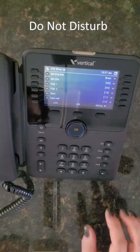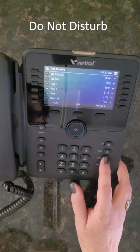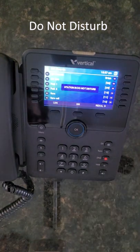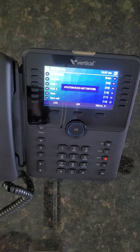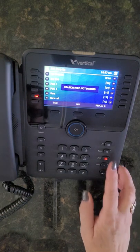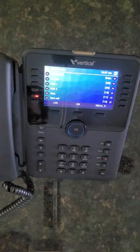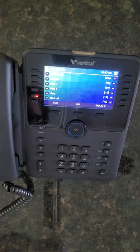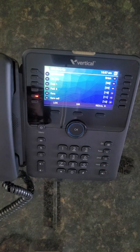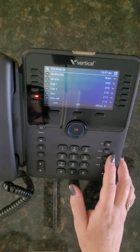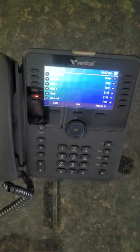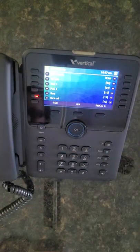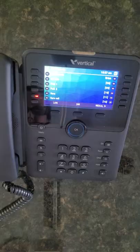Press the Do Not Disturb button to put the phone in DND mode, which declines all incoming calls and sends them directly to your voicemail unless otherwise configured. You can also activate DND while your phone is ringing by pressing the DND button, which will decline the current call and send it to voicemail.